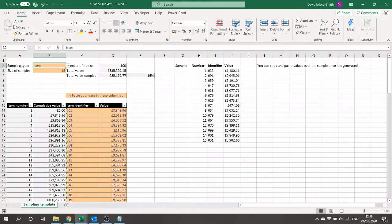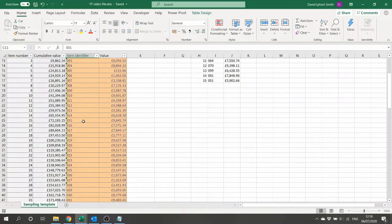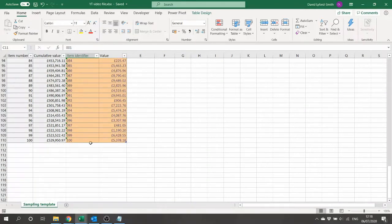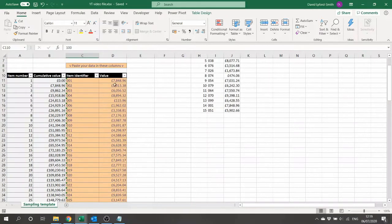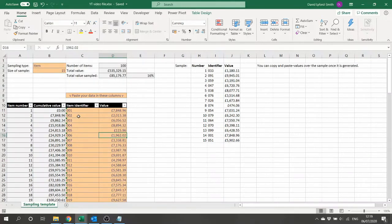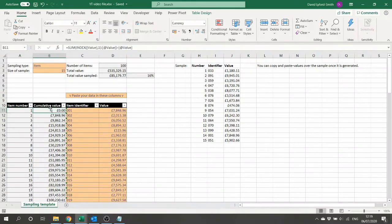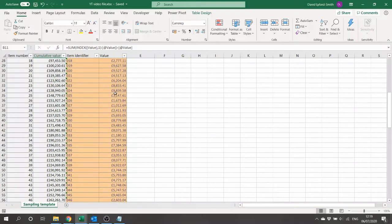What we've got here first of all is some sample data. We have a very simple dataset where we have 100 items, each with an item identifier — a text label from 001 to 100 — and then the value of the item in question. This might be debtors, it might be stock; it can really be anything, so we have both an item and a monetary amount. Each item is assigned a number for ease of labeling, and we also have a cumulative value column which keeps track of the total amount seen in the table thus far.